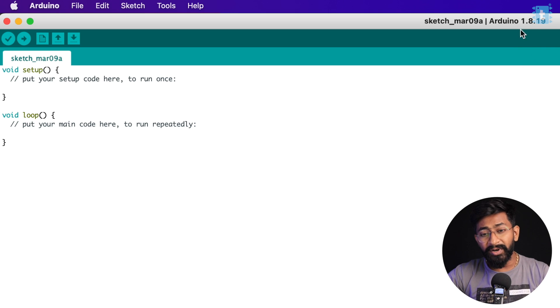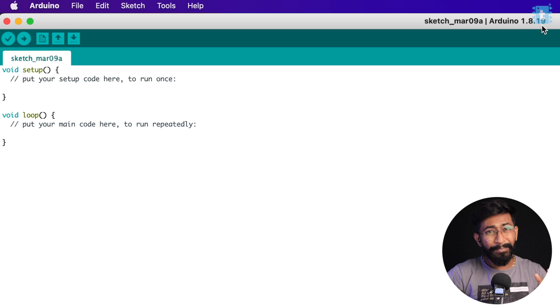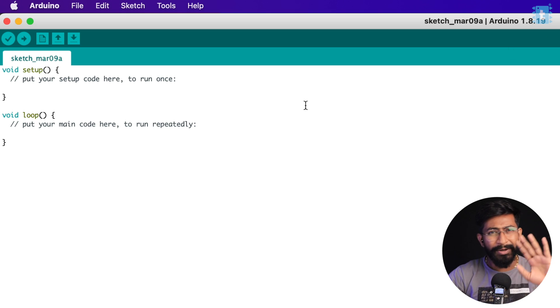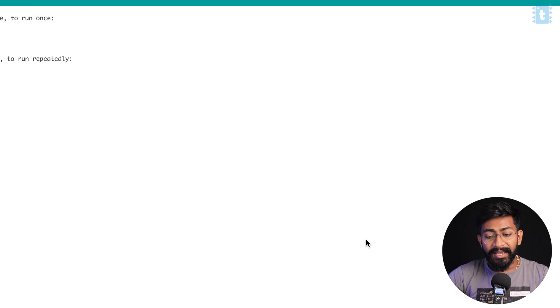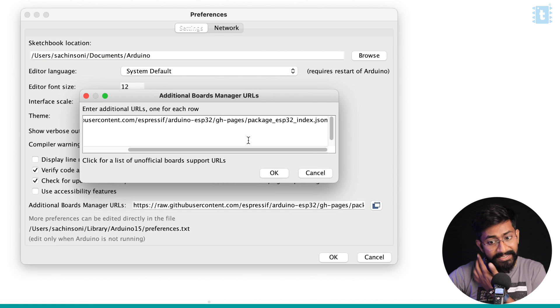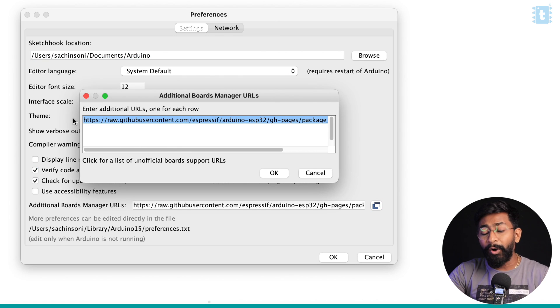People also get confused about the successful process of uploading an ESP Rainmaker sketch using Arduino IDE and end up getting compiling and uploading errors. I'm using Arduino IDE version 1.8.19. First, go to Arduino preferences and inside the additional boards manager, paste the exact link for ESP32.